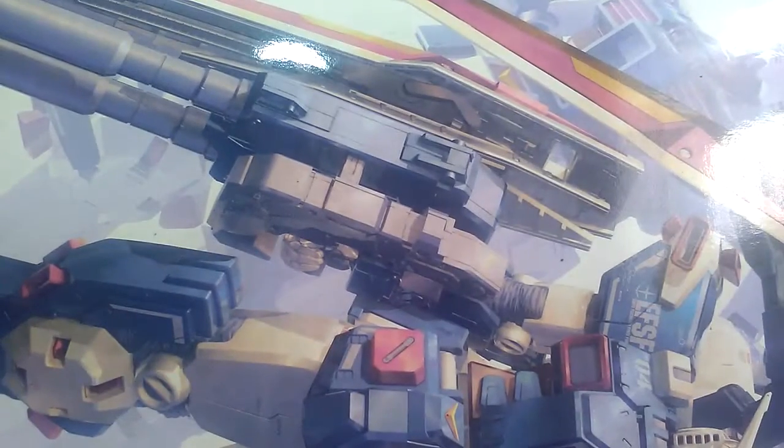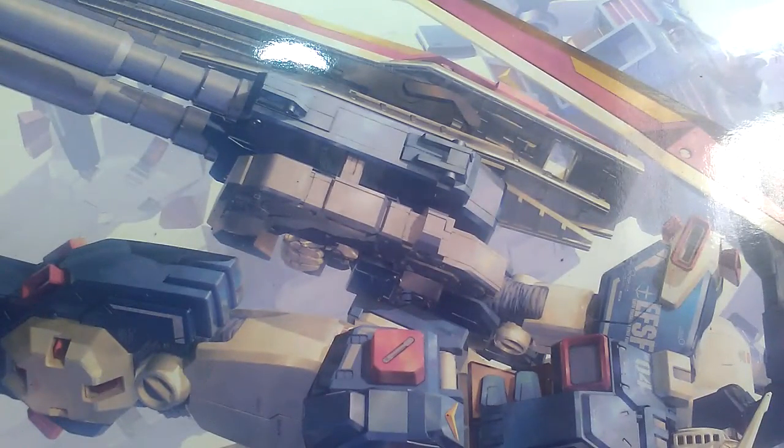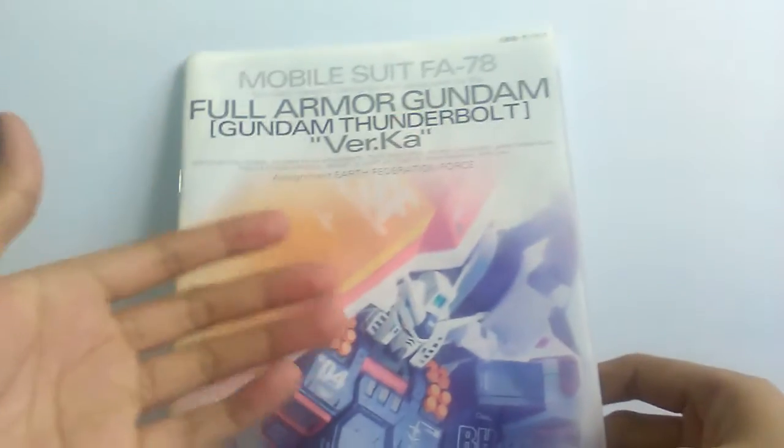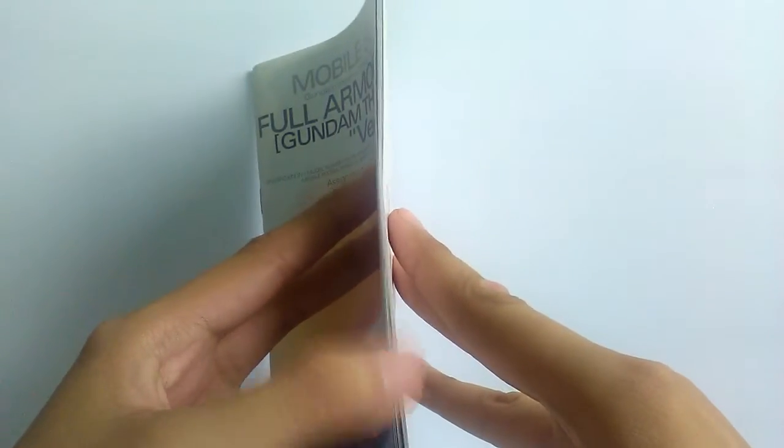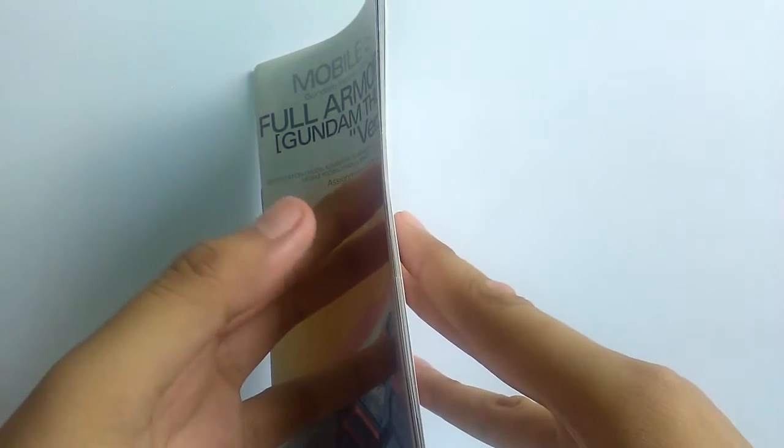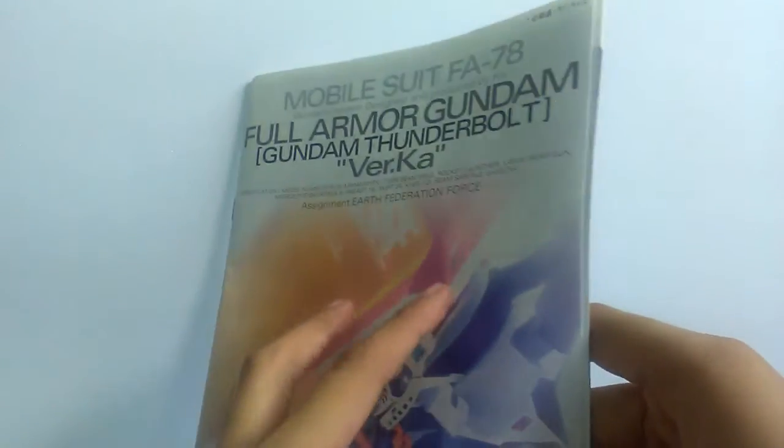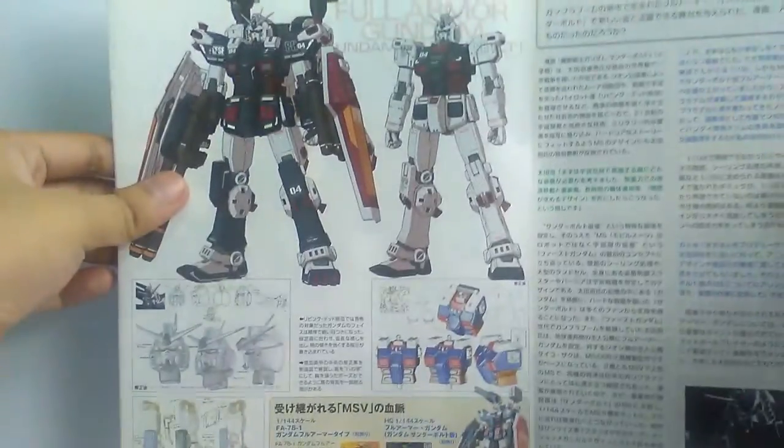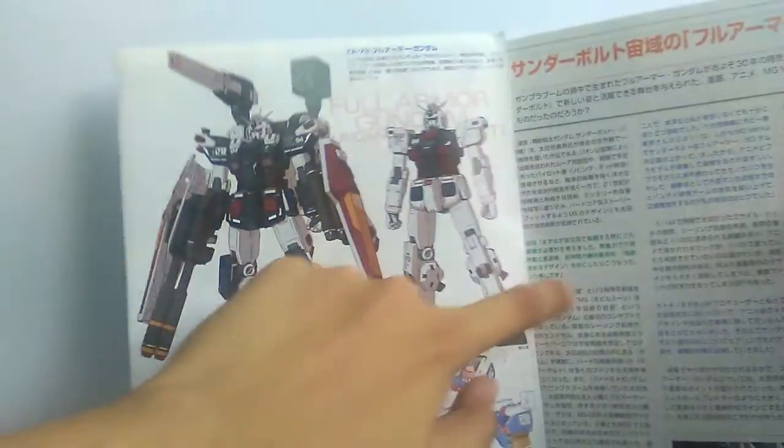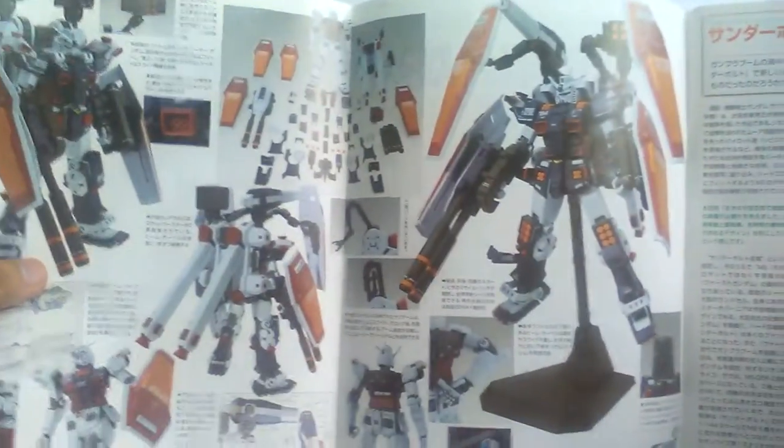Let me show you the runners, but the manual first of course. Starting off with the manual, just a typical Verka manual and really thick because you really need to do a lot in this kit. I'm not going to talk about that much, just want to show you the contents of the manual itself.